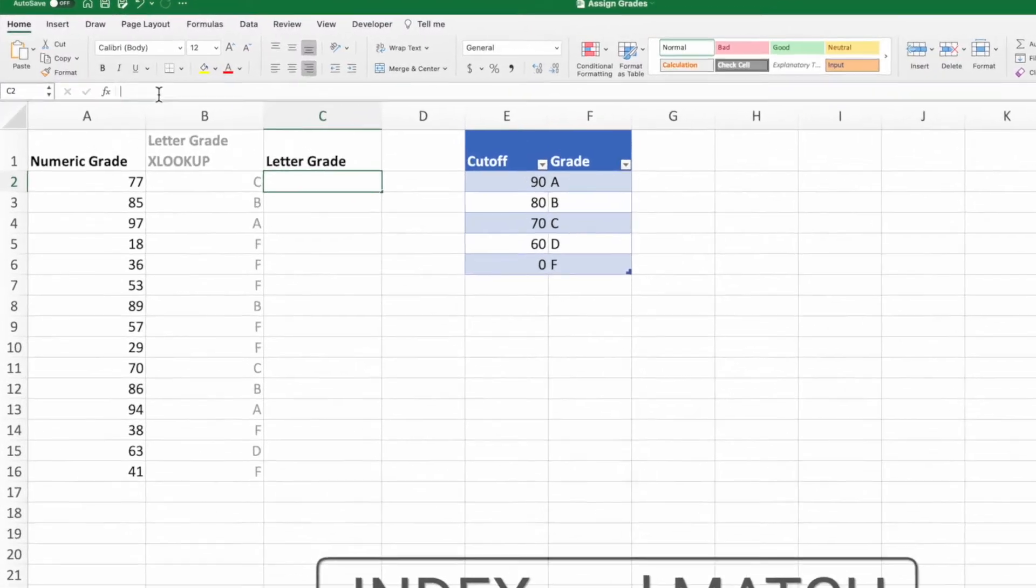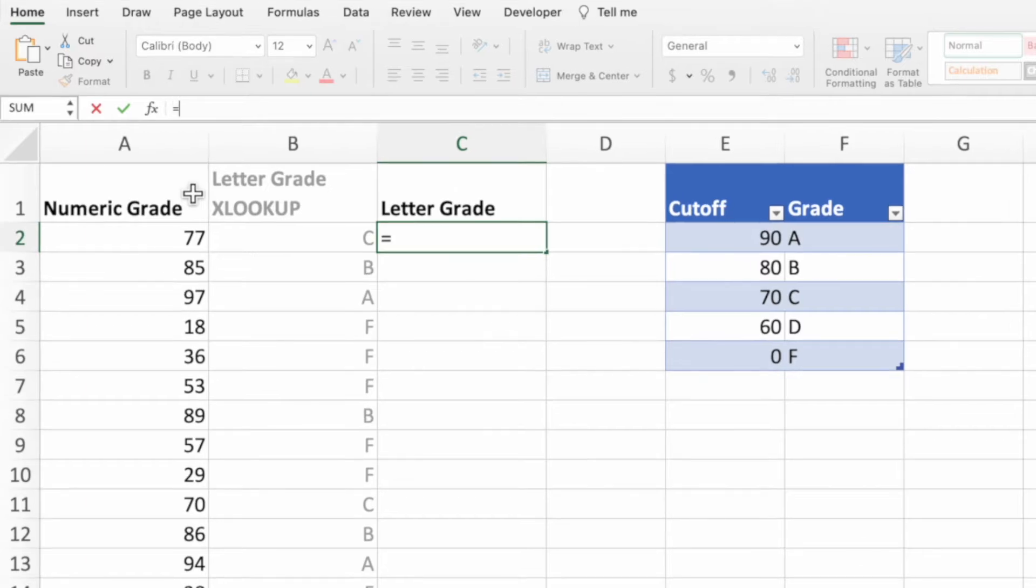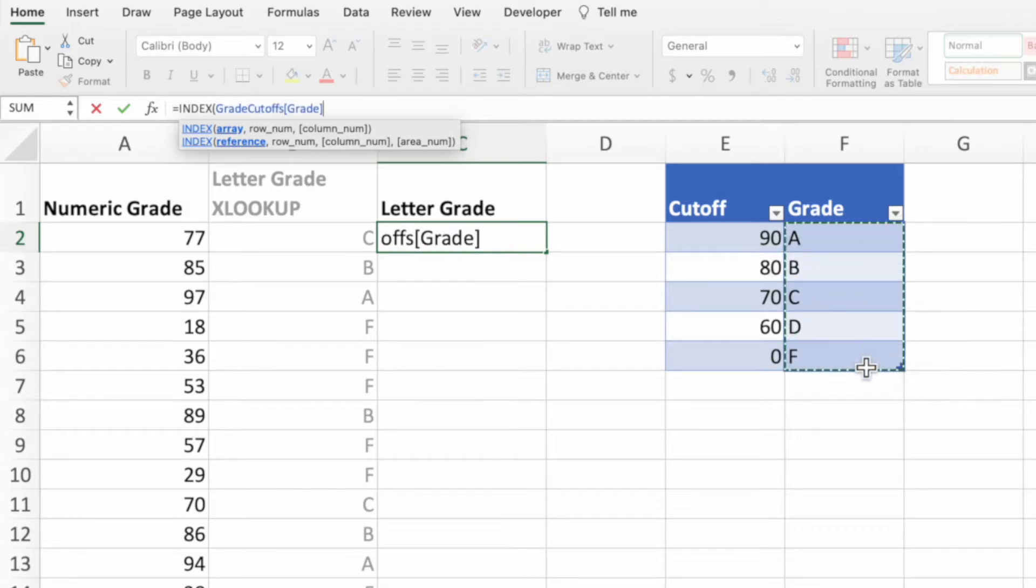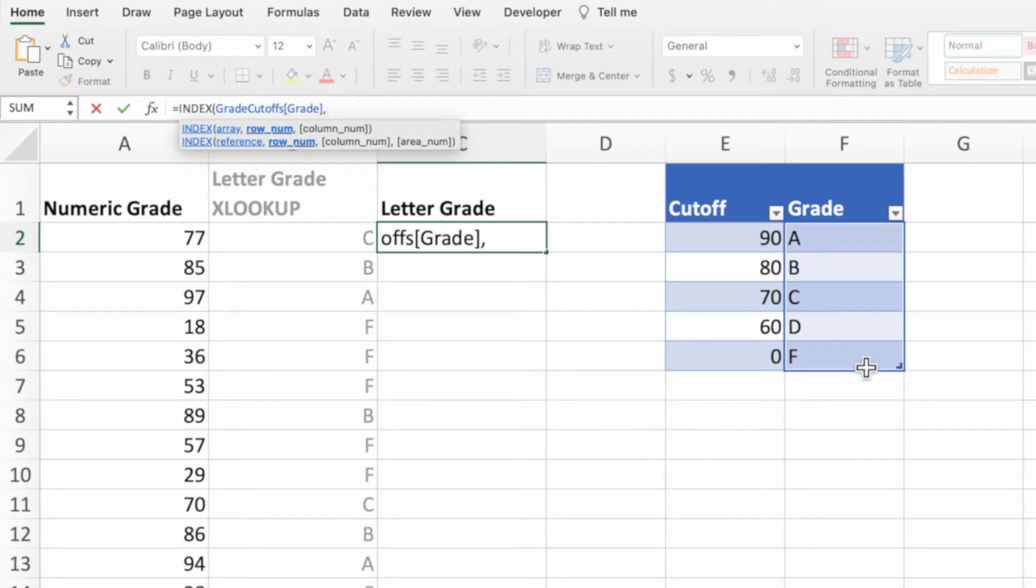In cell C2, type an equal sign, the function name index, and an open parentheses. We'll set the first parameter equal to our range of grades in the grade cutoffs table. The second parameter is used to tell the index function which value it should return from the range provided in the first parameter.